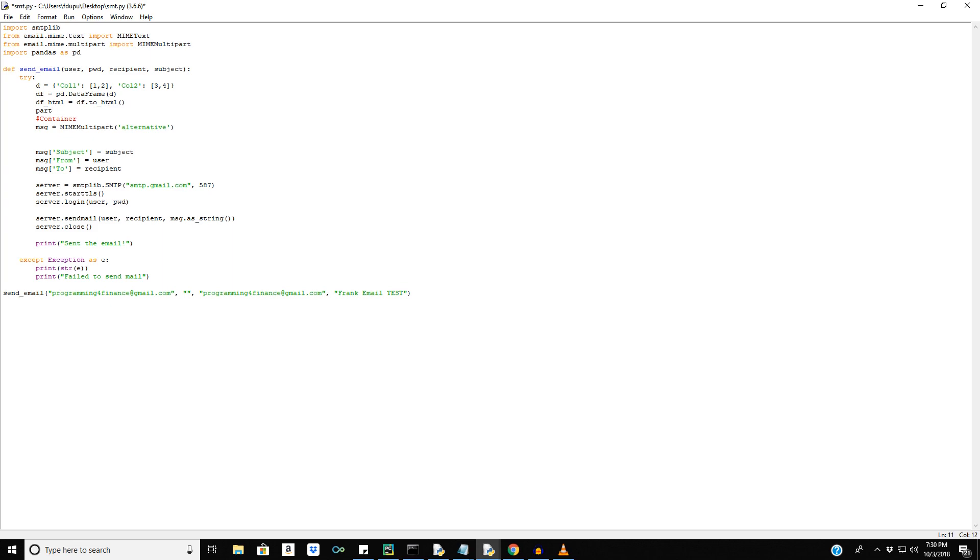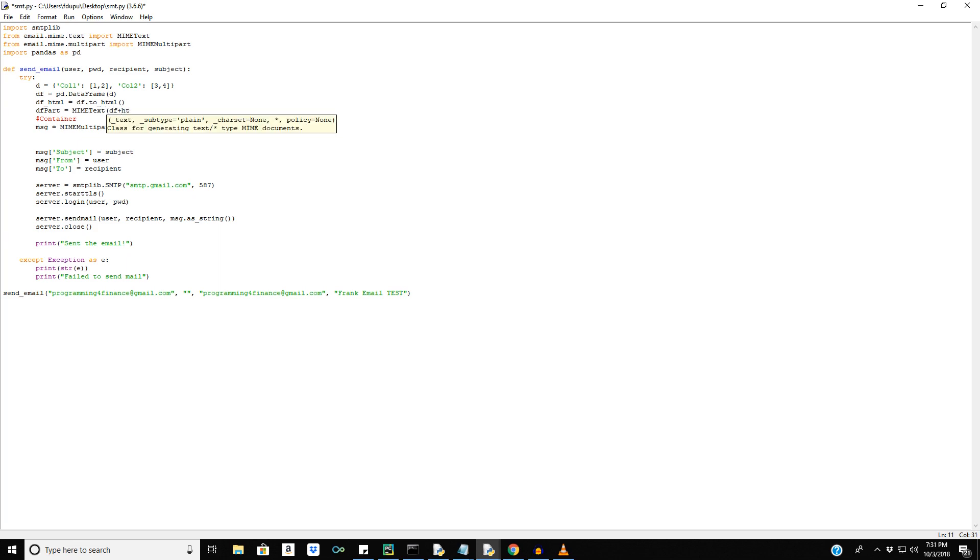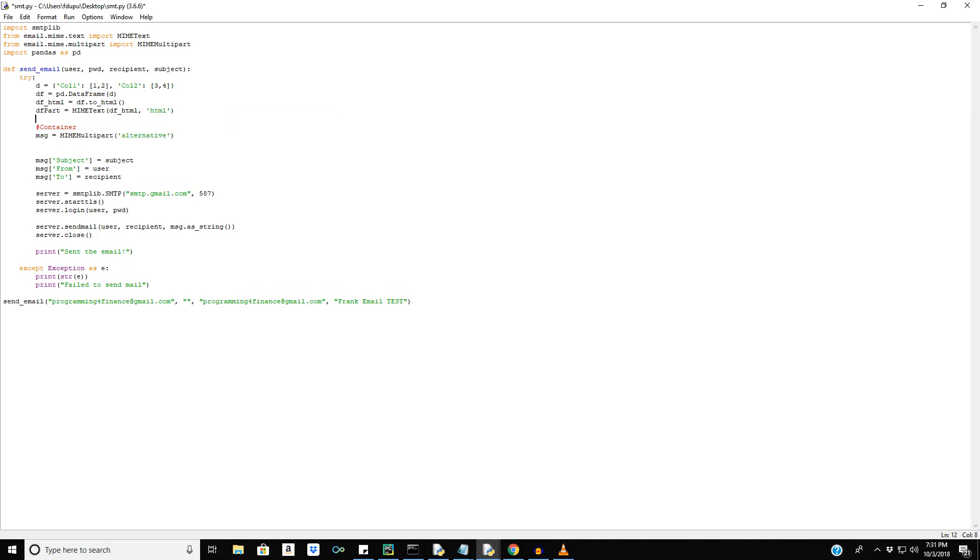Okay. And we'll just embed this in our message. So I'll just say df part is equal to mime text. And this is where we're going to embed it. df HTML in the form of HTML. And that should do it.